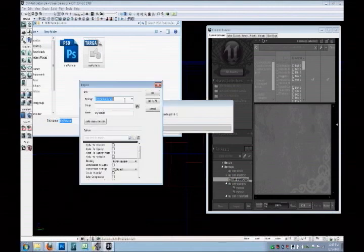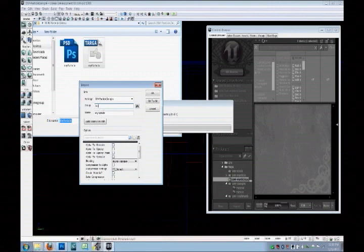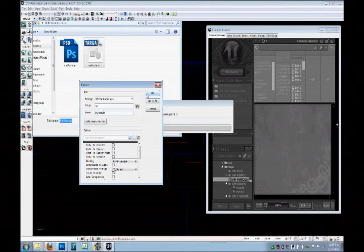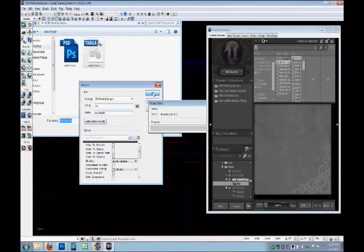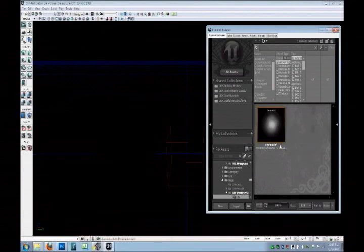And for the package, I am just going to import it into the levels package in particle sample. The group is going to be TEX for texture, and I will leave it named my particle. You can leave all these other options in default for now. We will change them later. Click okay.